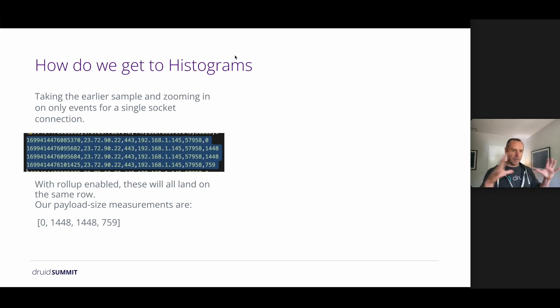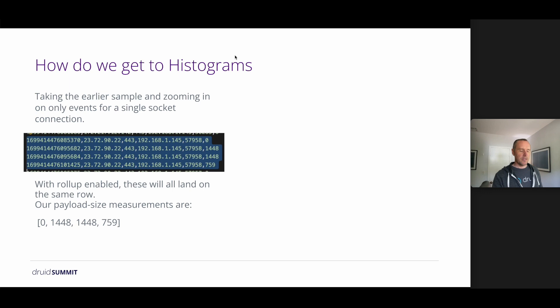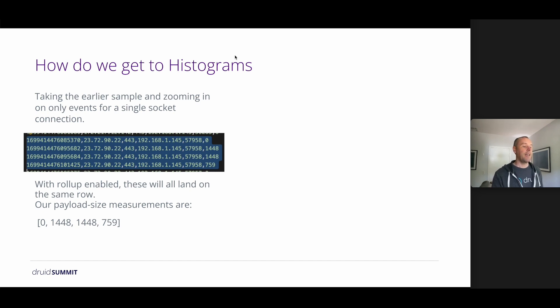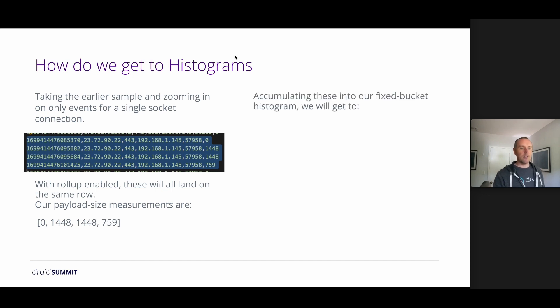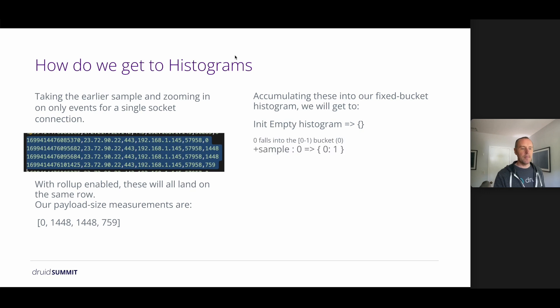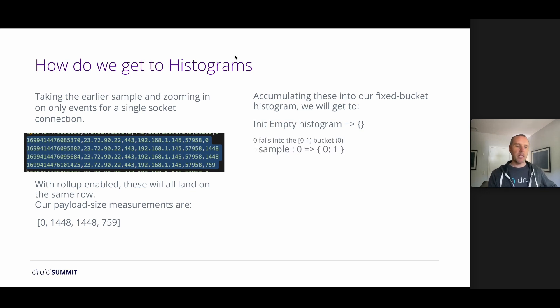So looking at those packet size values or payload size values, we'll see that there's a 0, 1448, 1448, and a 759. So let's start out and accumulate these into a histogram using a spectator histogram fixed bucket implementation. We'll start with an empty histogram. We'll add the 0 which falls into the 0 to 1 bucket, bucket ID 0. So we increment the counter for the 0 bucket.